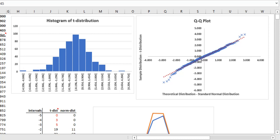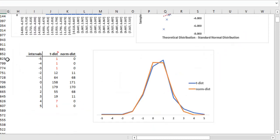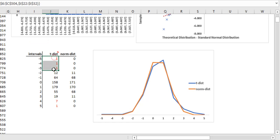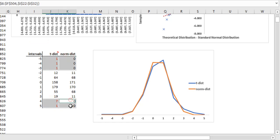So how does one identify this? Since our actual distribution is T distribution and the theoretical distribution is normal distribution, we know that the actual distribution will have fatter tails.